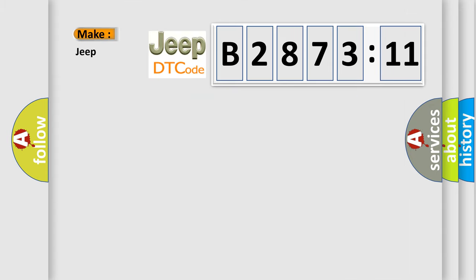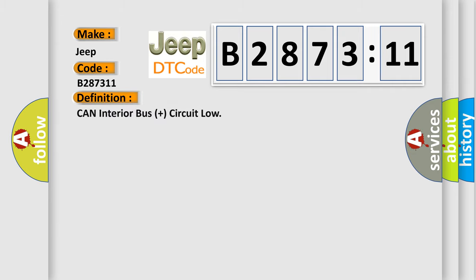So, what does the diagnostic trouble code B287311 interpret specifically for Jeep car manufacturers? The basic definition: